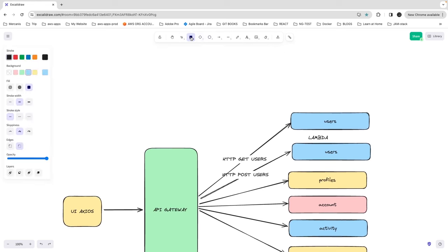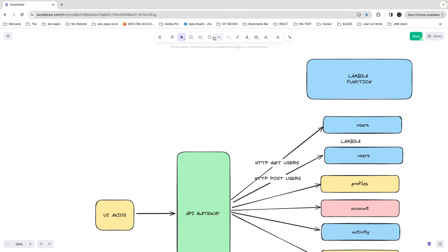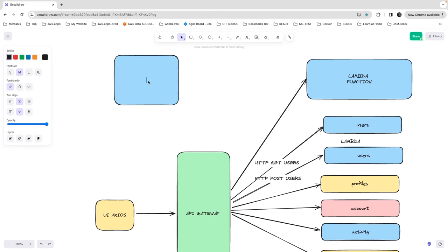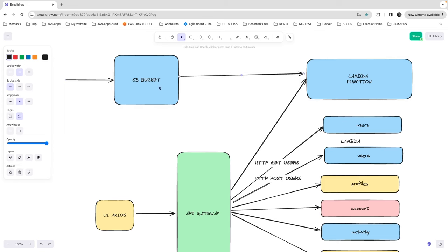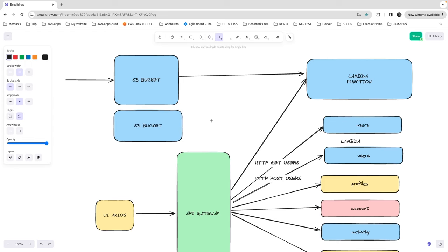Lambda is nothing but a function, and lambda can be triggered from different points. It can be triggered through the API Gateway, it can be triggered through S3. Let's say this is an S3 bucket — when you put some item into it, you can add a trigger that whenever somebody adds a new object, it triggers this lambda. Or this is the DynamoDB stream — whenever anybody writes to the DynamoDB table, you trigger this lambda. Lambda is just an event-driven system that can be invoked through different event triggers.